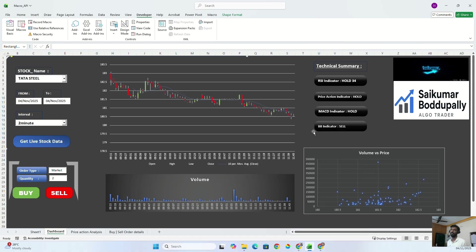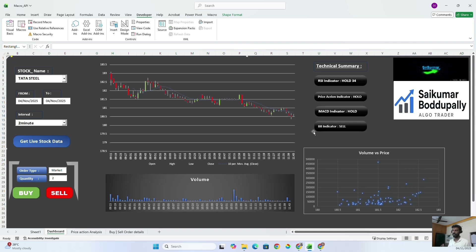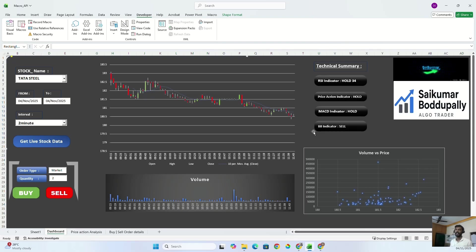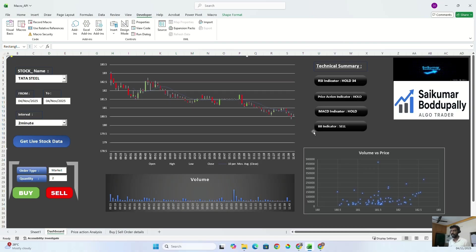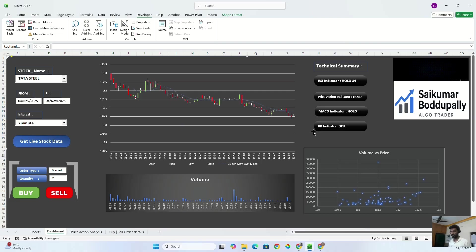I have built my own Excel algo trading file which can do all the things that Python can do. For example, it can fetch live stock data from my Zerodha, like open, high, low, close, volume data—everything. It can also calculate technical indicators like RSI, MACD, Bollinger Bands, and moving averages. Based upon those indicators, we can make technical signals like a buy or sell signal. And finally, from the Excel only, we can place a buy order or a sell order to my Zerodha broker account via API.